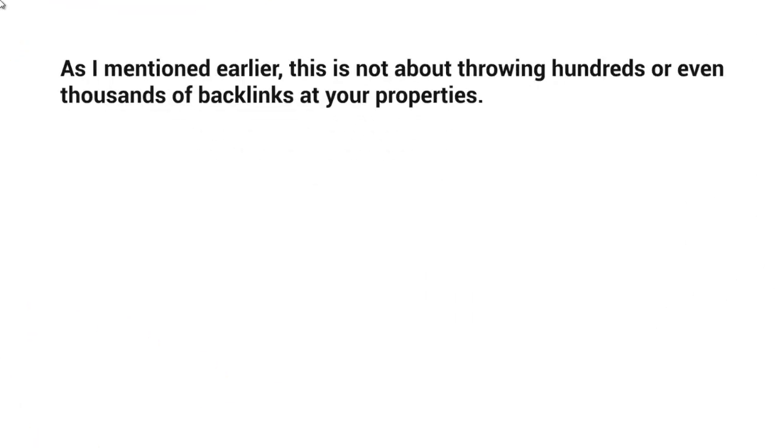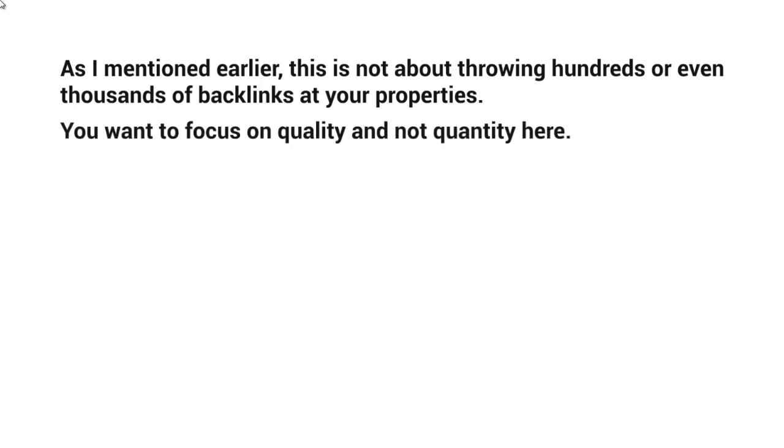As I mentioned earlier in the previous video, this is not about throwing hundreds or even thousands of backlinks at your YouTube channel or at your properties. In fact, YouTube has become very smart in figuring out if you are actually gaming the system.